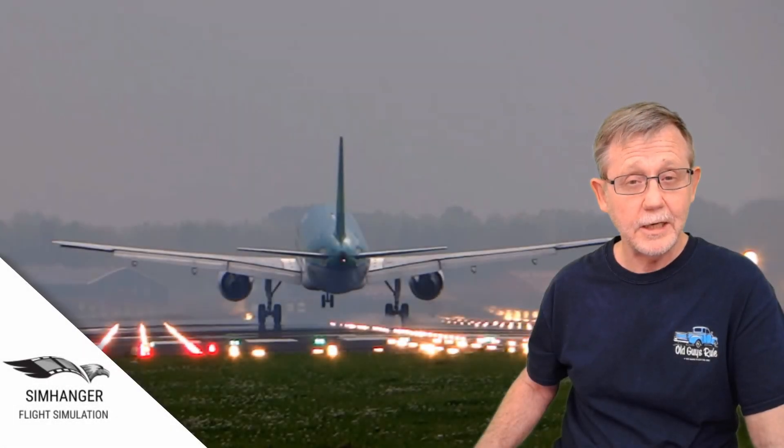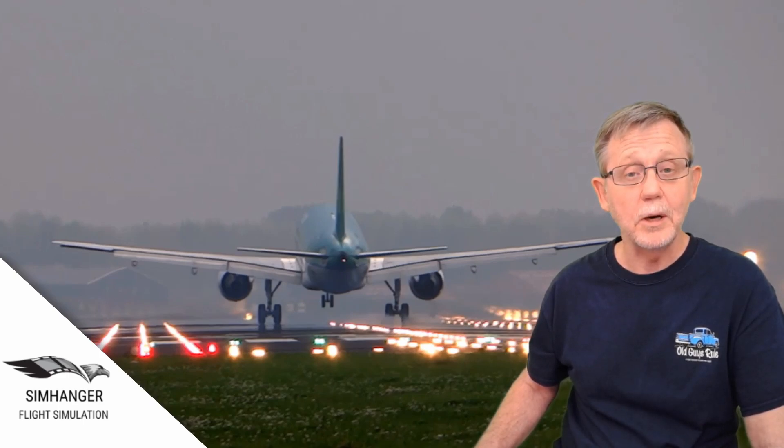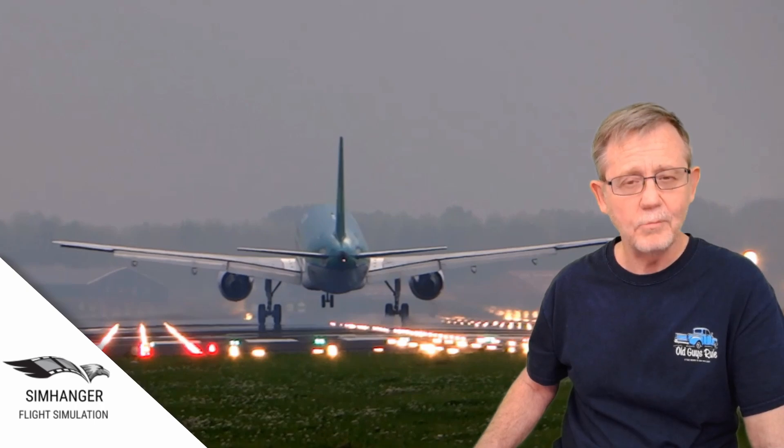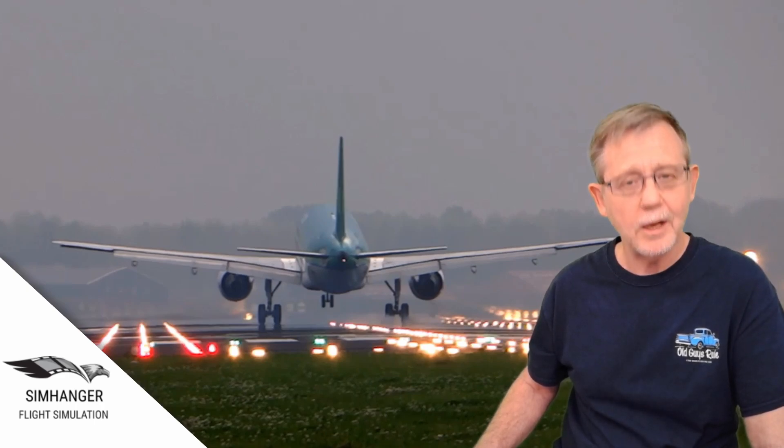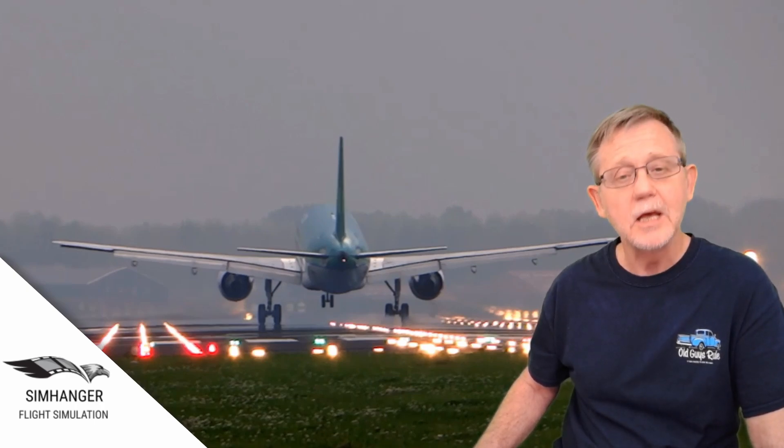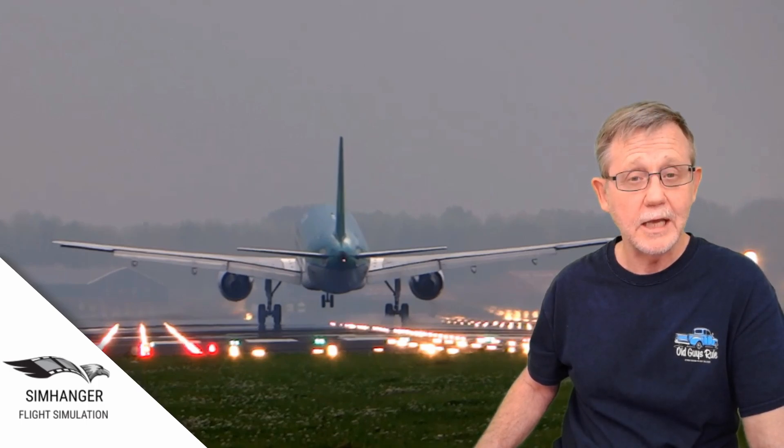So there we are, two workarounds. One for ground flickering, and the second one for improving the resolution of shadows. I've tried both, and they work for me. I'm really pleased with the results, and I hope they work for you. Thank you very much for joining me. I hope to see you all again very soon, and bye for now.